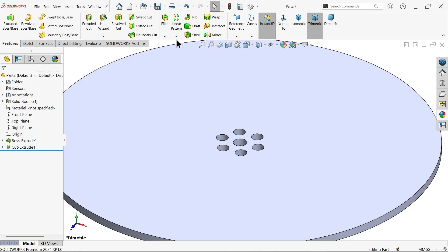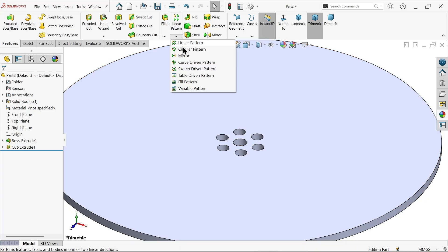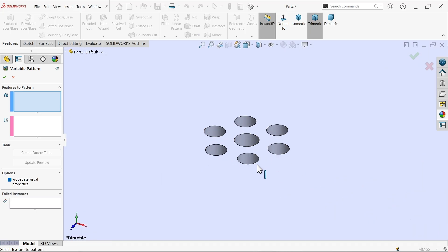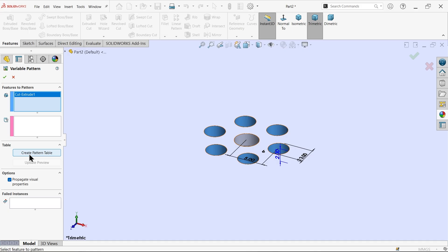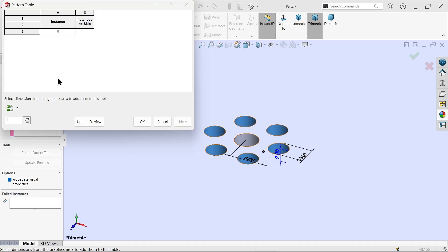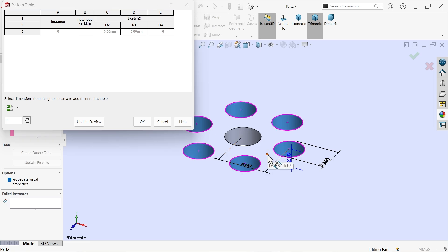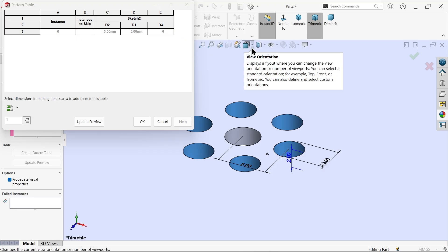Now go to the drop-down, select Linear Pattern, then Variable Pattern. Under 'Feature to Pattern', select this hole — the six-hole circular pattern. Since there is no particular direction, we'll use the pattern table. Select three parameters: first, the hole diameter — 3 millimeter; second, the distance — 5 millimeter; and third, the number of holes — 6.